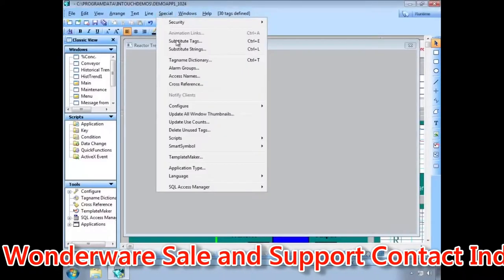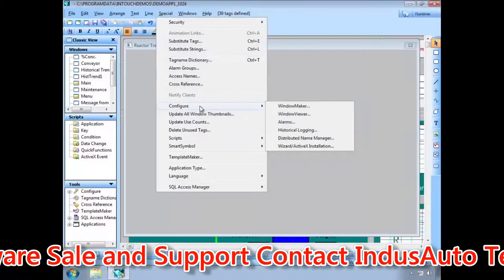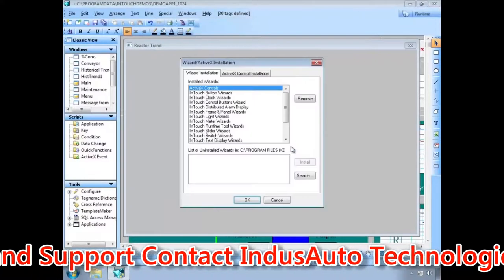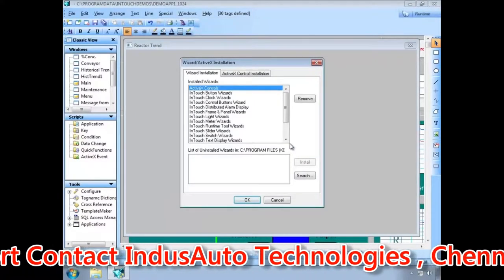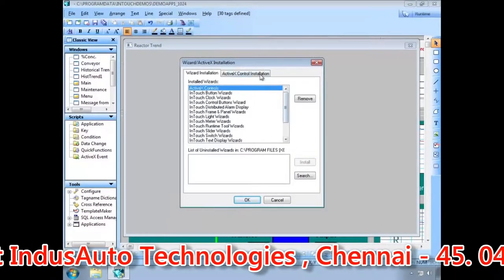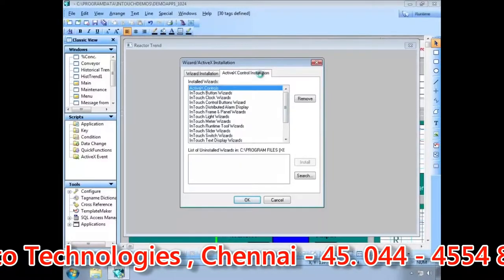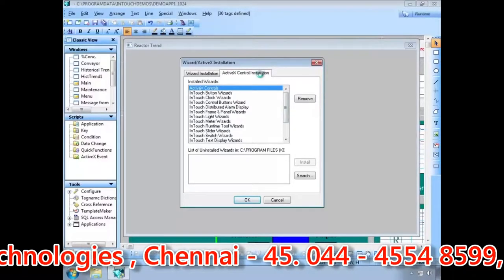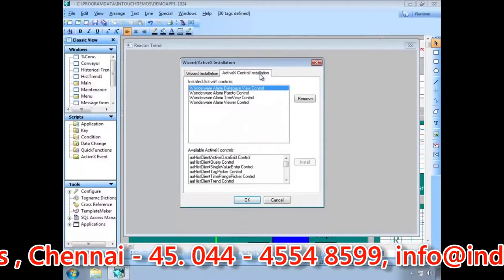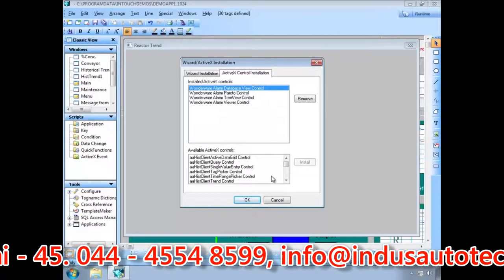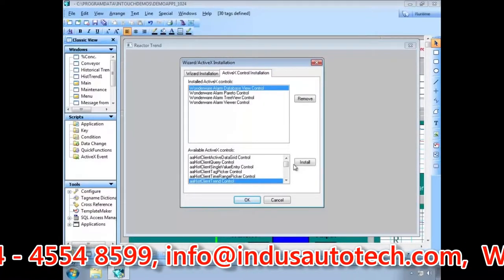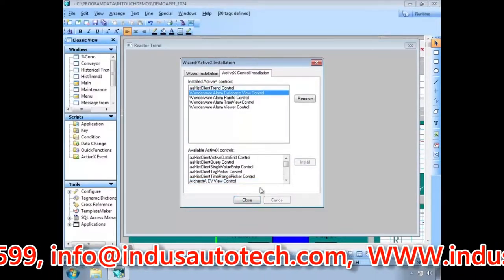We go to the Special menu, select Configure, and click on Wizard ActiveX Installation. Next, we click on the ActiveX Control installation tab and select the Historian Client Trend Control, or AA Histoclient Trend Control, from the available ActiveX Controls list, and then click on the Install button.